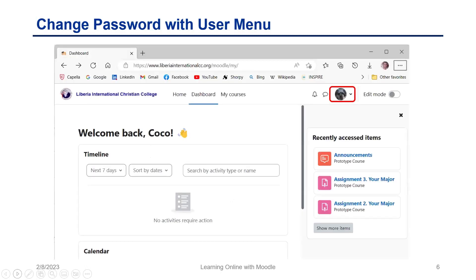To change your password, begin by clicking on the user menu at the upper right side of the screen. In this example, the user menu is circled with a red box. Now I will demonstrate how to do it.